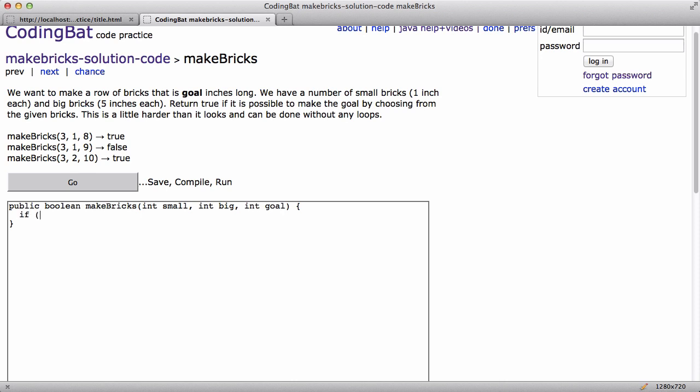I'm going to look for forms of failure. So sort of what I'm saying here is, well, fail number one is just like not enough. We just don't have enough bricks at all. So I'll say, if the goal is larger than, what's just the total amount that we have? And I would say that that is, it's big times five plus small.